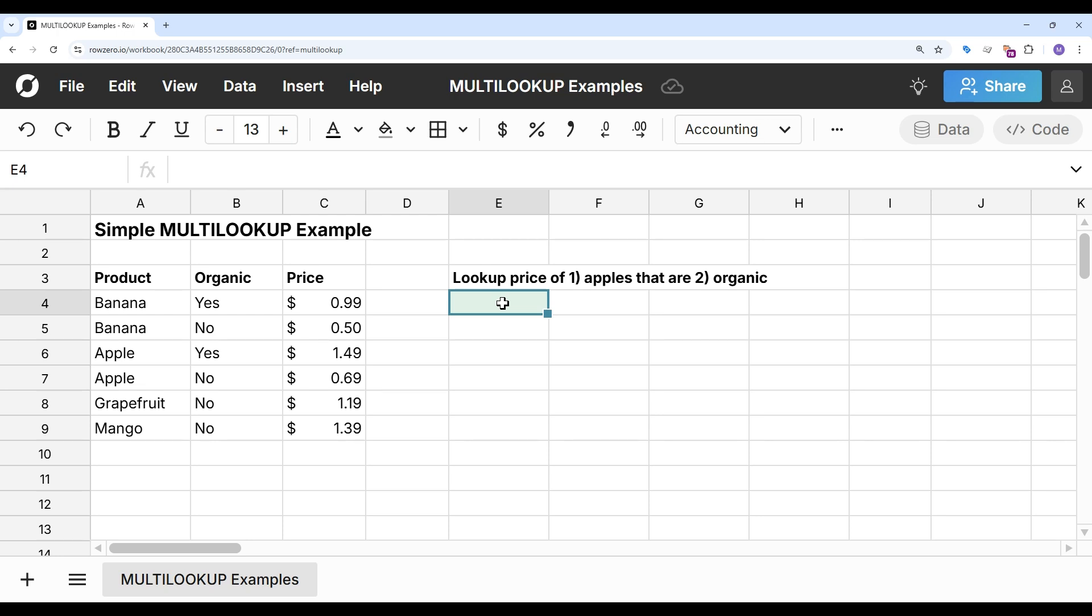In this video, we'll show how to look up values based on multiple criteria using the multi-lookup function in Row Zero, and then we'll show how to do it with XLOOKUP. Row Zero is a next-gen spreadsheet built for big data and complex calculations.